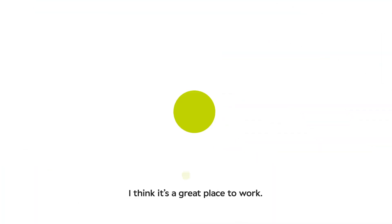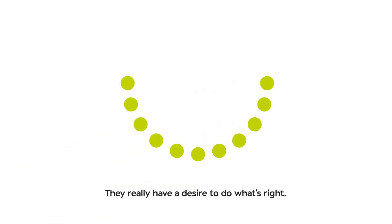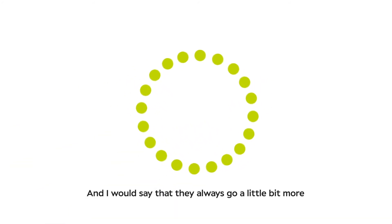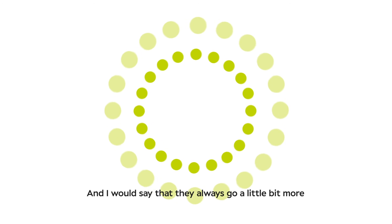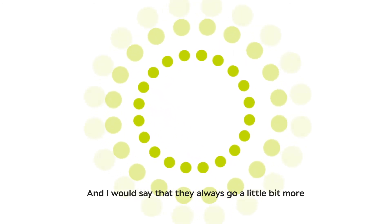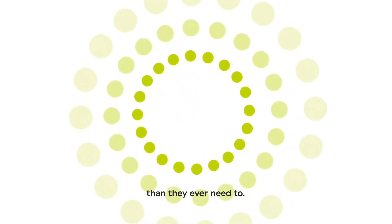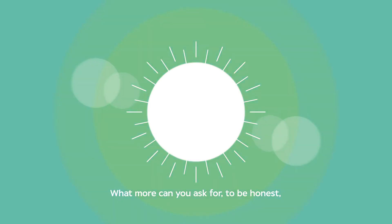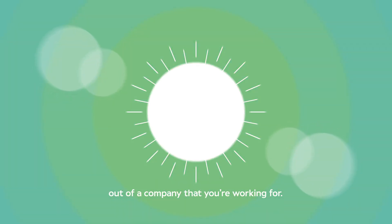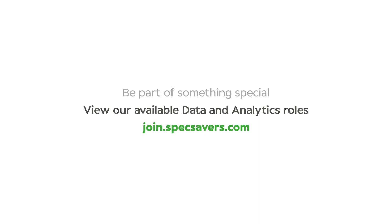I think the third aspect for me is just around Specsavers. I think it's a great place to work. They really have a desire to do what's right, and I would say that they always go a little bit more than they ever need to. I think that's really lovely. What more can you ask for from a company that you're working for?